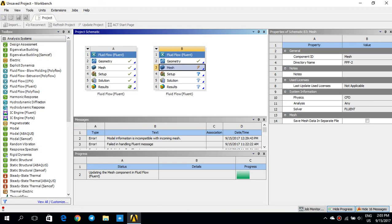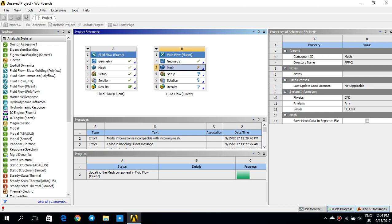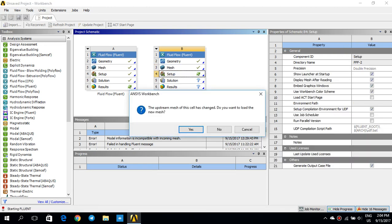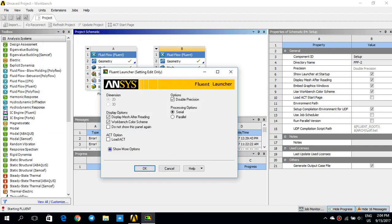So, since I have made some name selections in my meshing, I need to update it. So, you can see that ANSYS is updating my mesh component in fluid flow. And you can see the progress here. So, it probably takes a few seconds. So, I'm done. I'll go back to setup again.